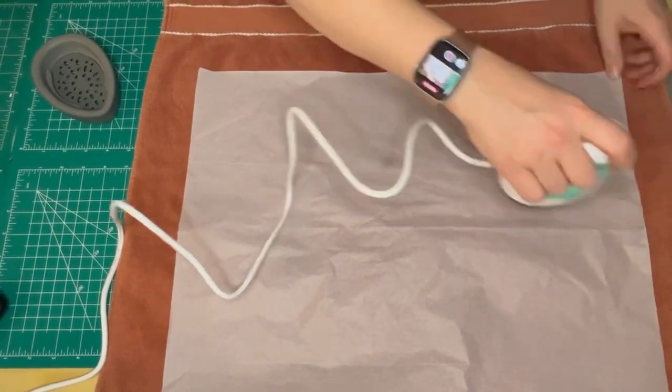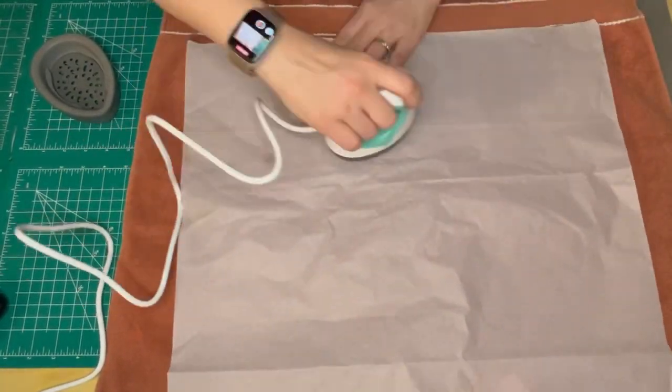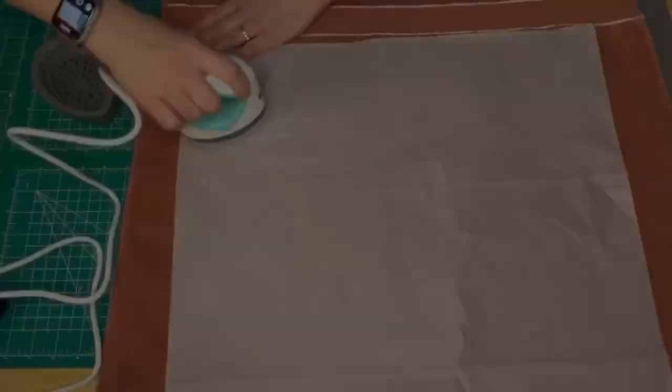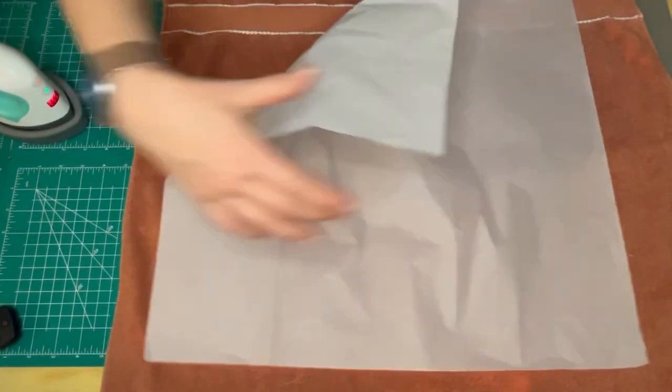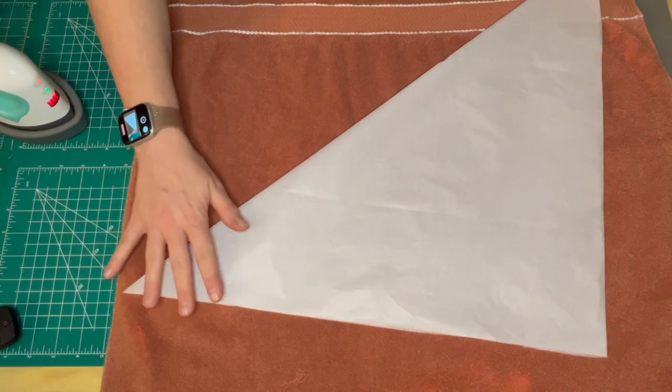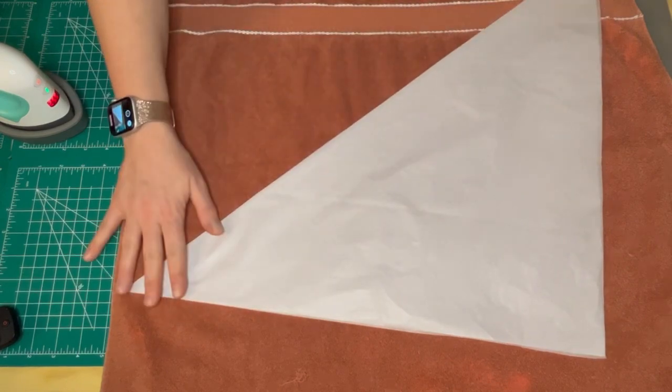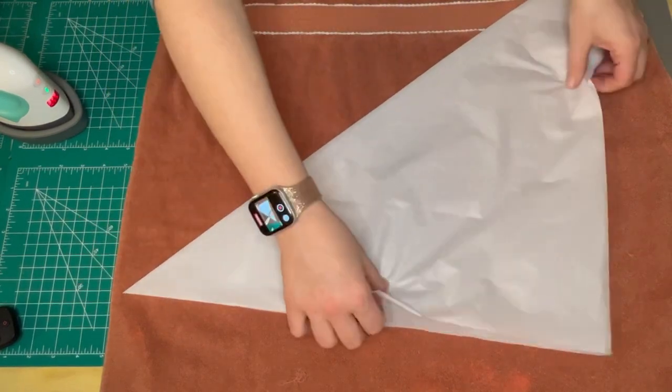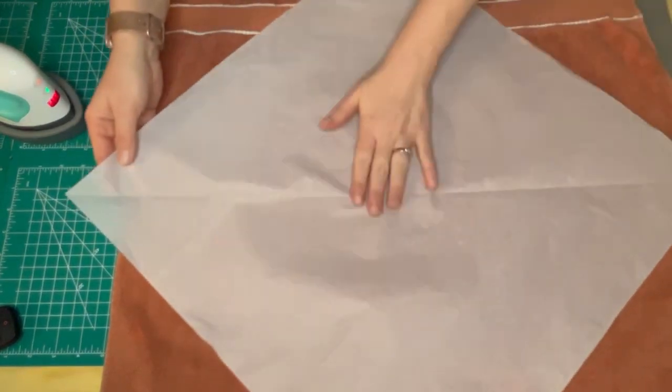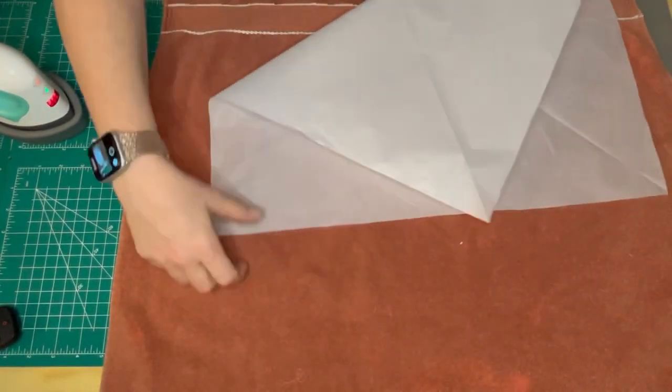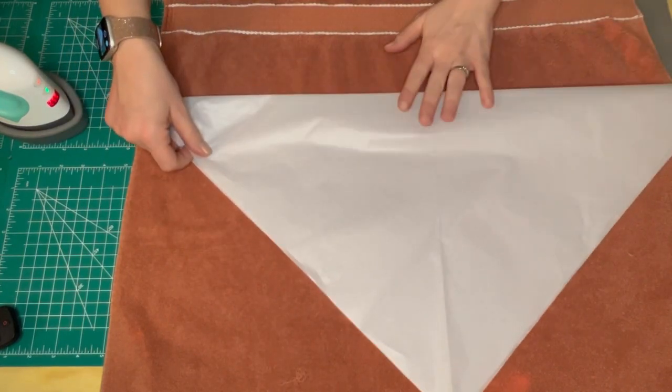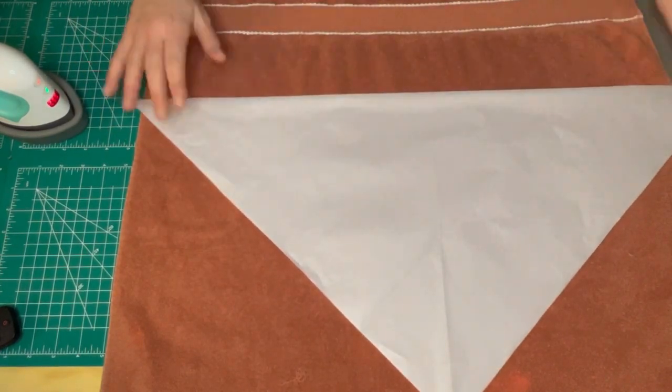Once I have the tissue paper all pressed out, I fold opposite corners together and then do it again to find the center of my tissue paper.